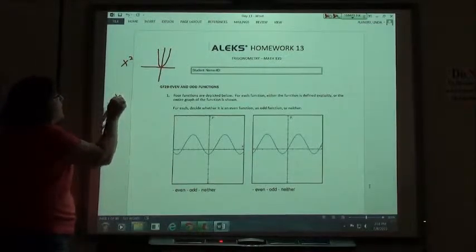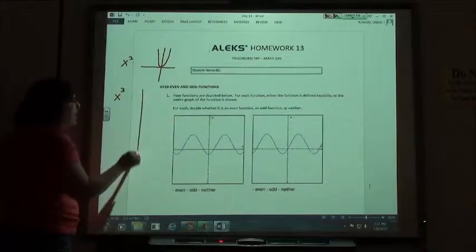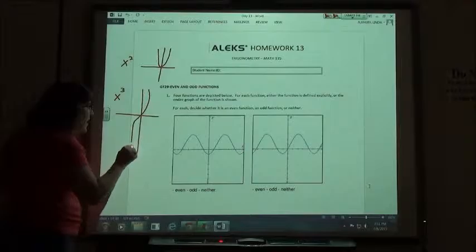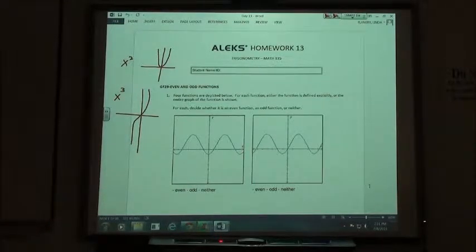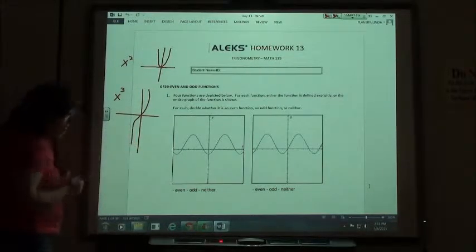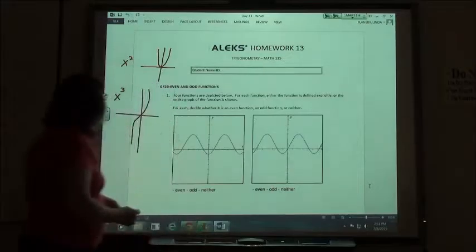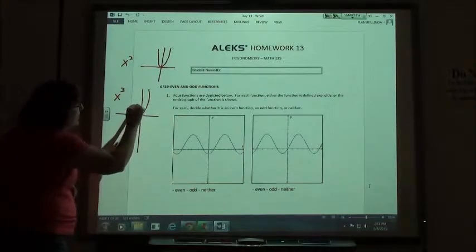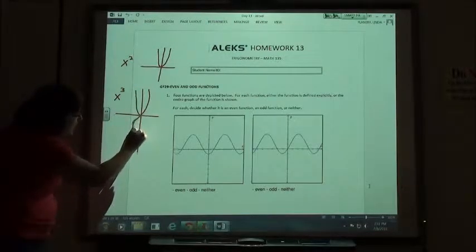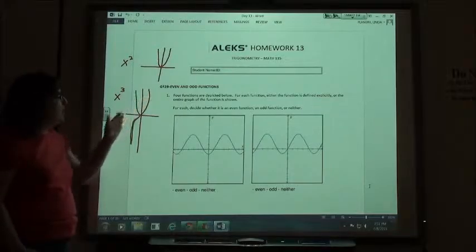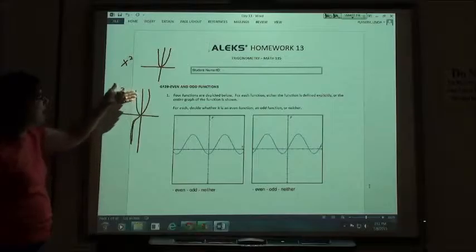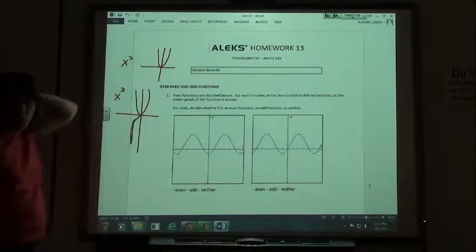An odd function comes from graphing something like x cubed. The graph of x cubed looks something like that. An odd function reflects across the y-axis, then the x-axis, and would end up right on top of itself. So if I reflected this across the y-axis it would come up like this, and then if I flipped it back down, it lands right on top of the other part. Think of them as being diagonally across from each other.